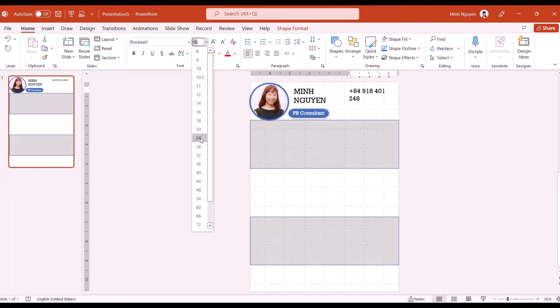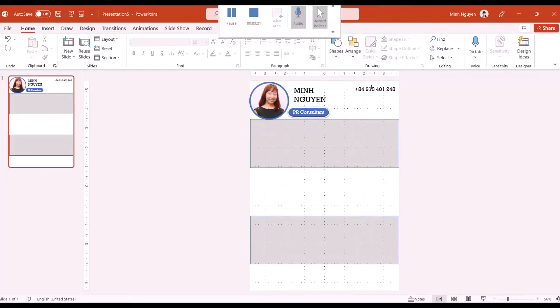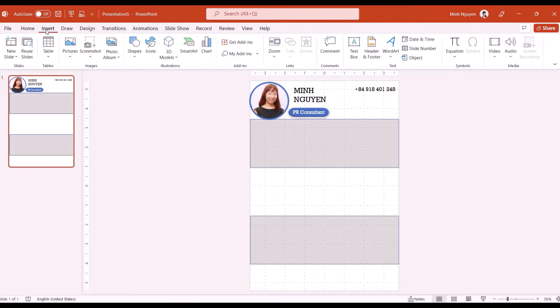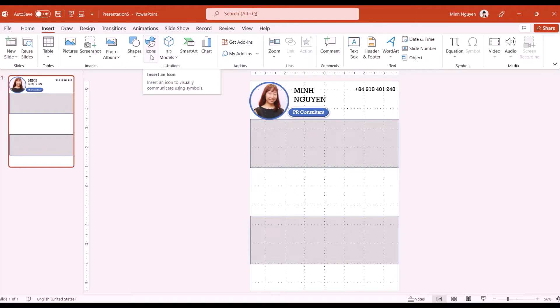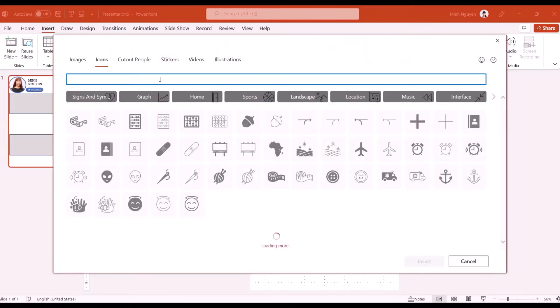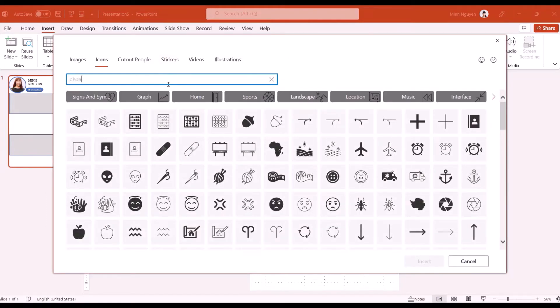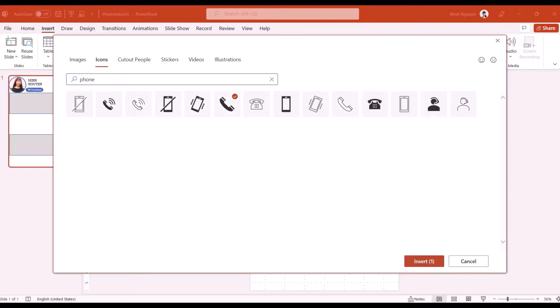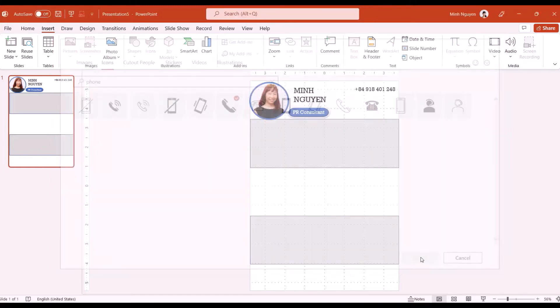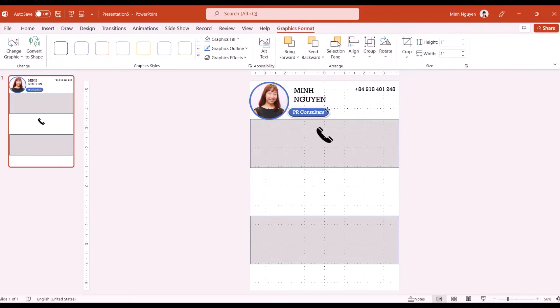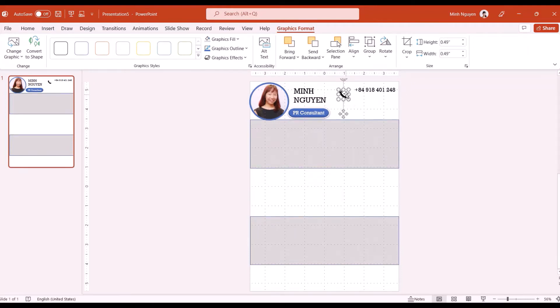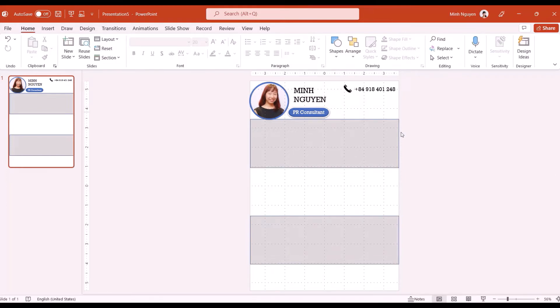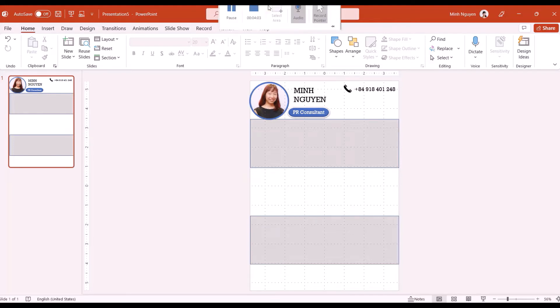Now again we format it. Next to the phone number I'm going to add in a little phone icon to make it look nicer. If you're using Office 365 then there will be this icon button here which I find quite useful. I'm going to search for phone and it displays quite a fair bit of phone icons. I'm going to select this one and then resize it. You can do similar things for the next fields like email and website. I'm going to fast forward this.